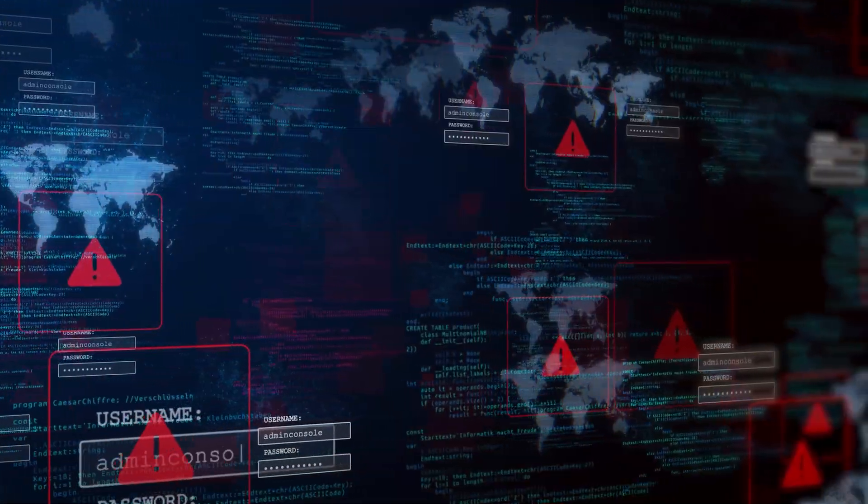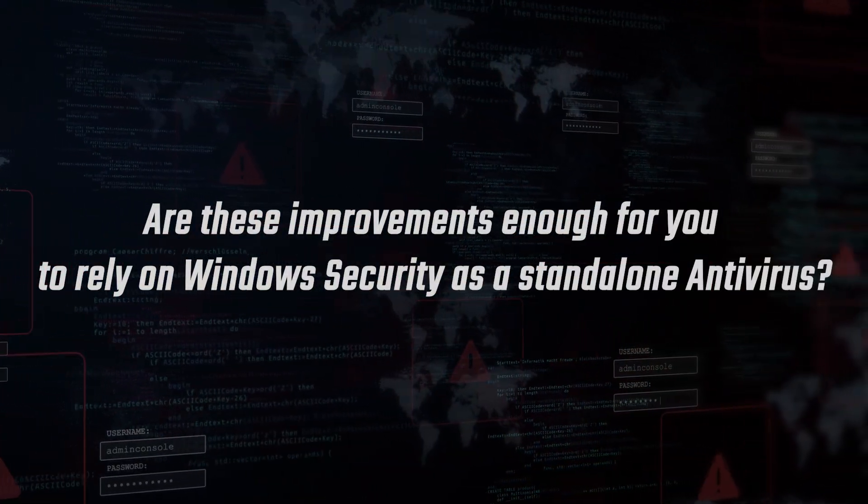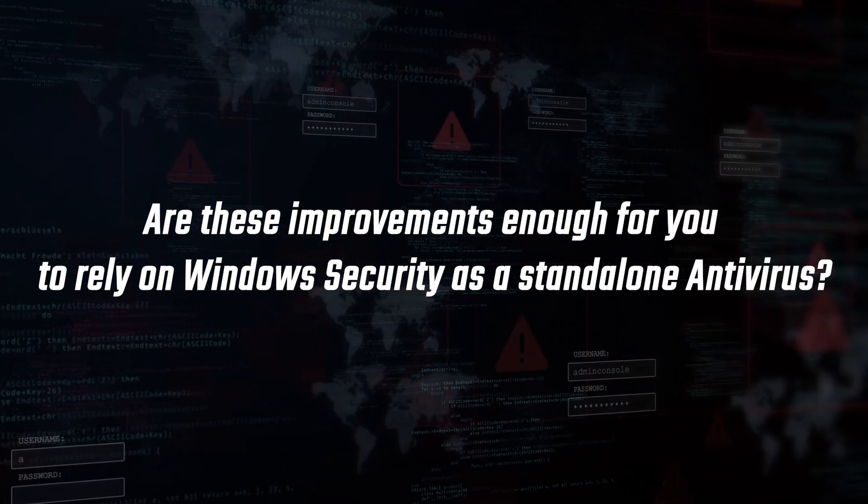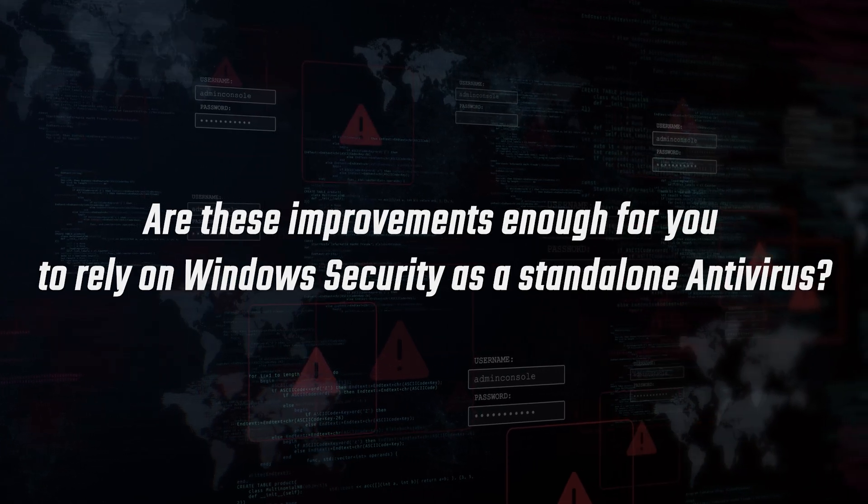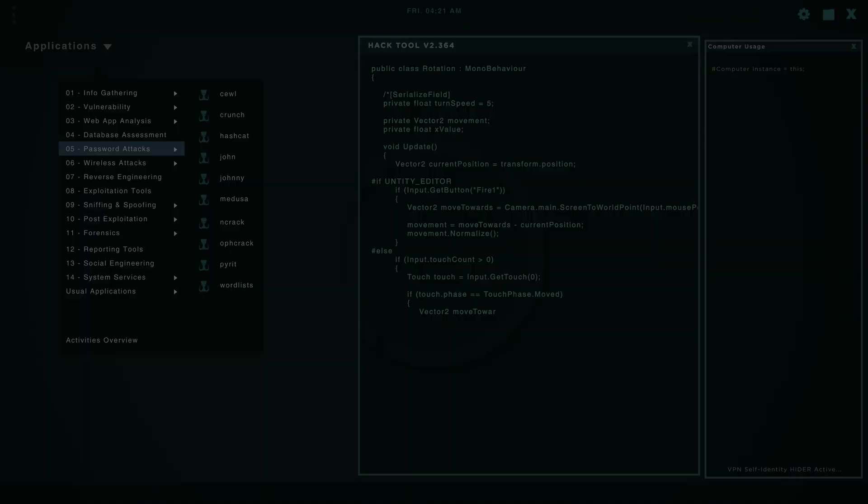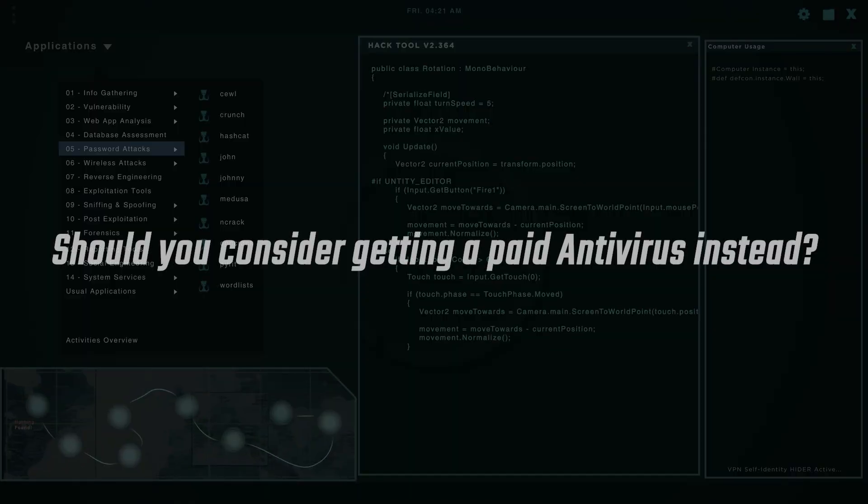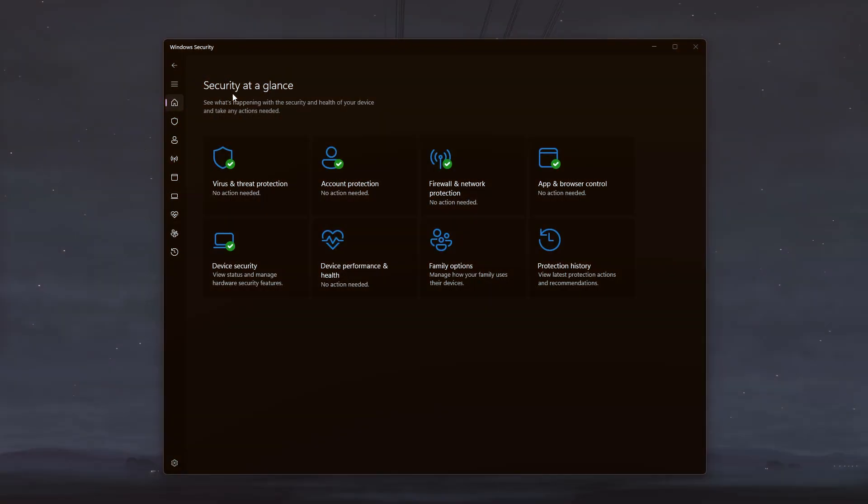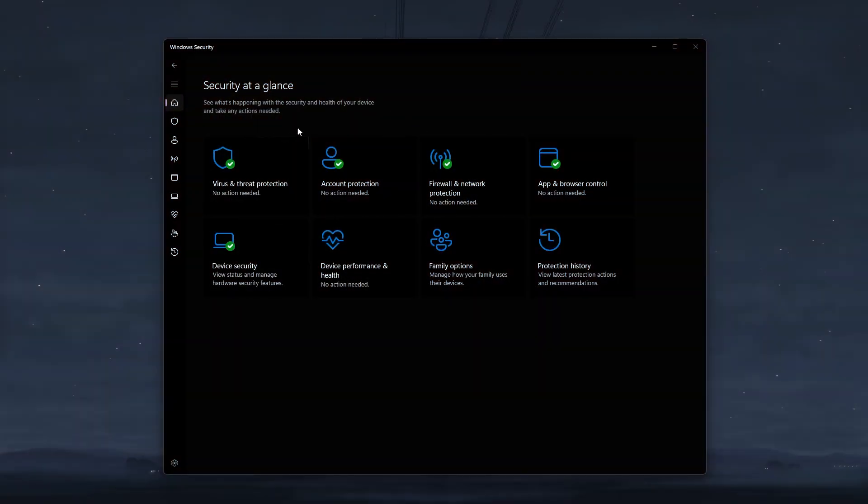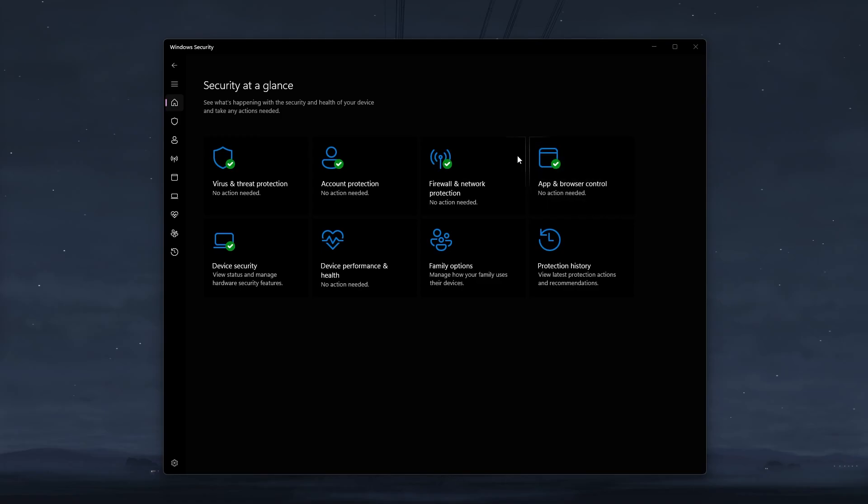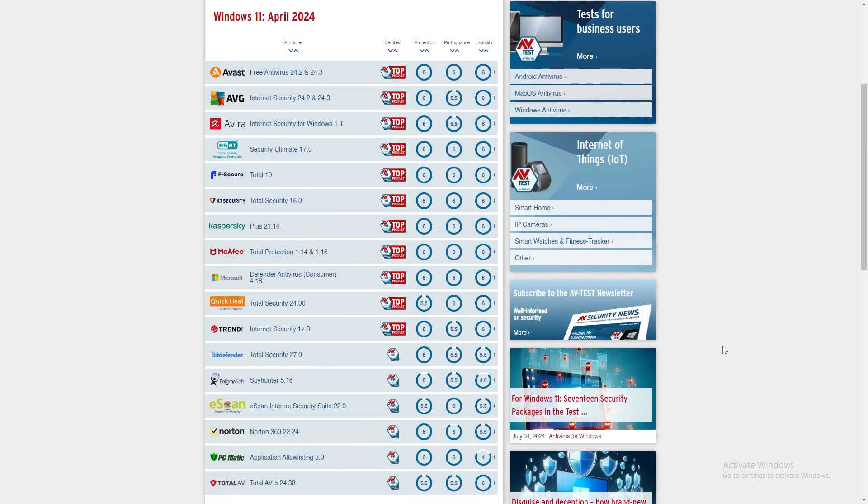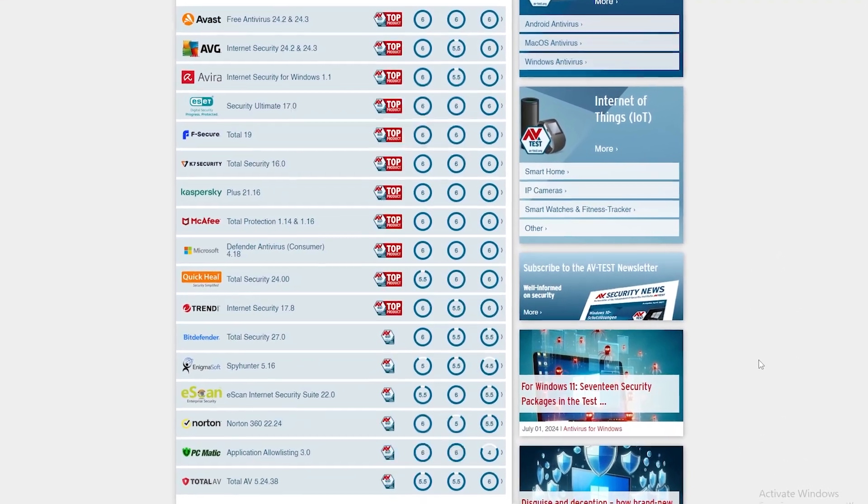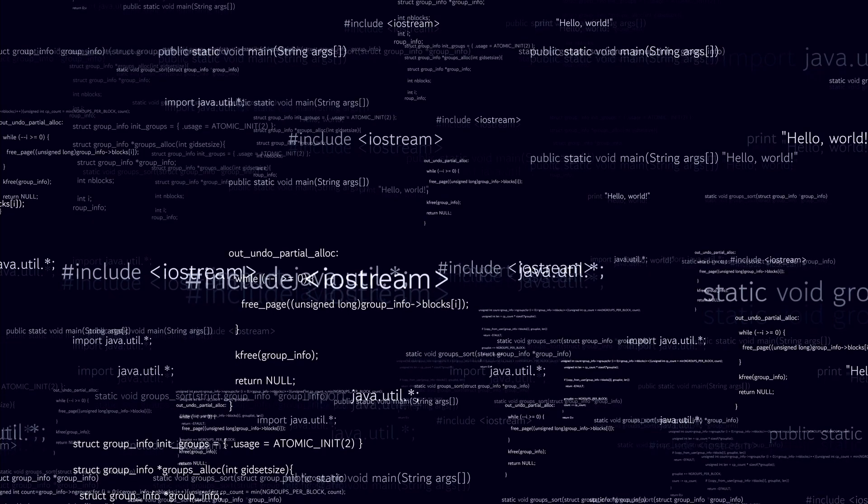But the question is, are these improvements really enough for you to rely on Windows security as a standalone antivirus, or should you consider getting a paid antivirus instead? Well, the answer may not be a simple yes or no, because Windows security has gotten pretty good lately and has shown results that are close to some of the top paid antiviruses. So if you're a beginner and you don't really use your computer or surf the web that often, it can come in handy and will give you a sort of base level protection. However,